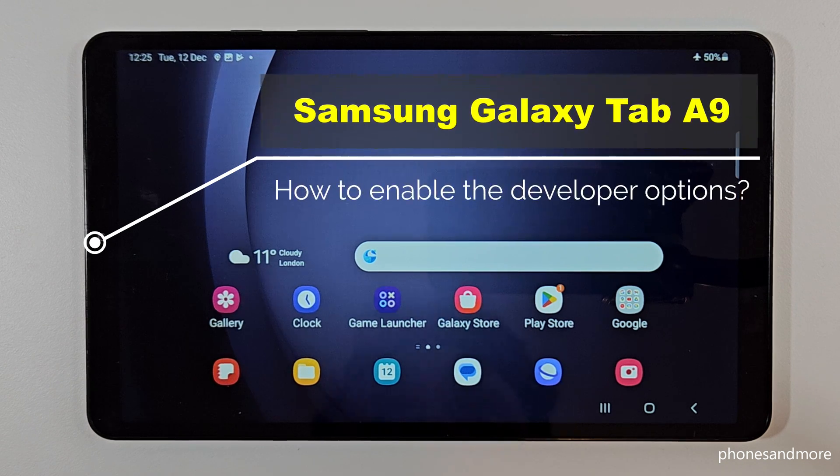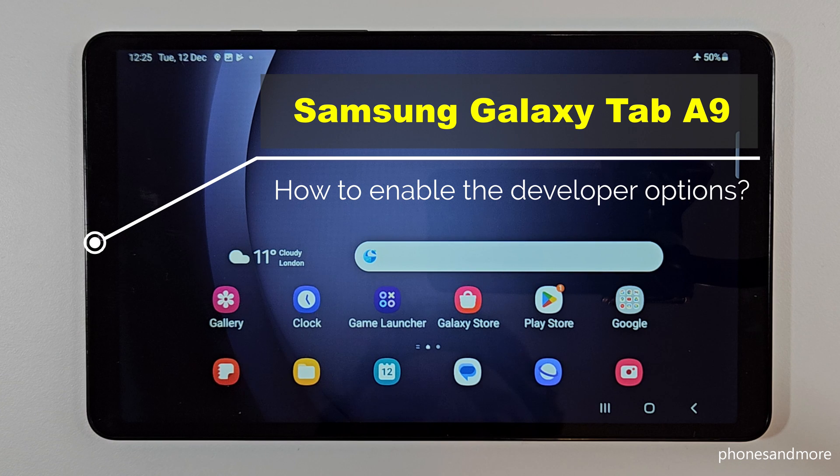Hello everybody. I want to show you with this video how you can enable the developer options at the Samsung Galaxy Tab A9.